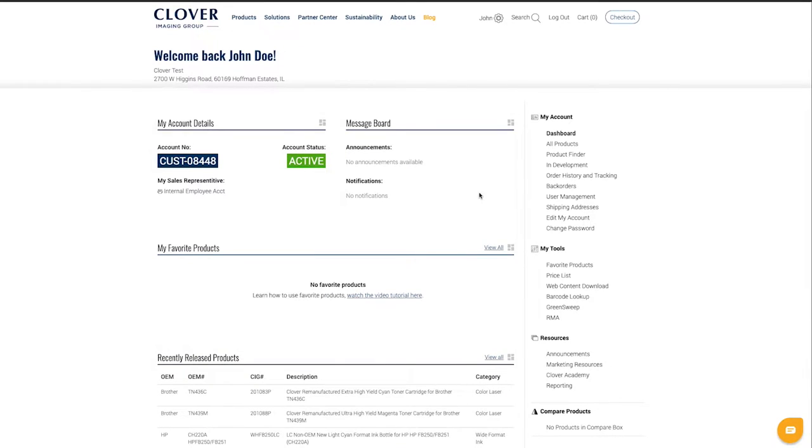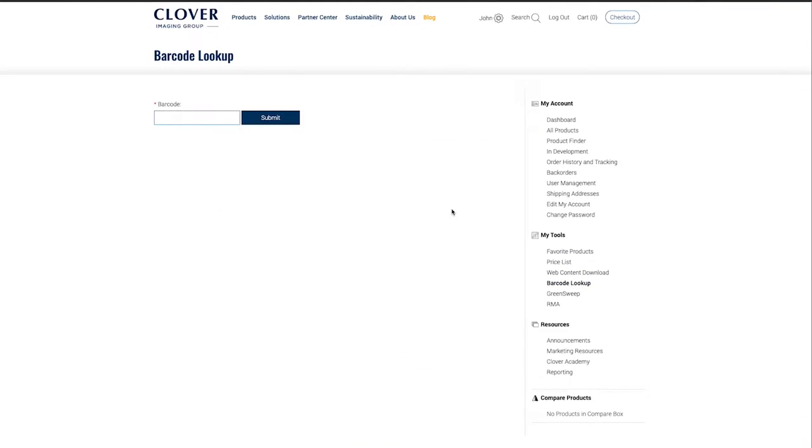From your dashboard, click on the Barcode Lookup link on the right-hand side under the My Tools section.